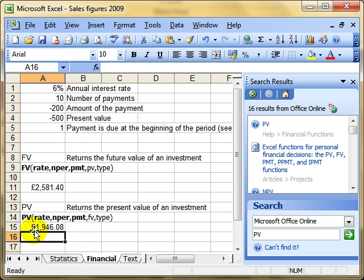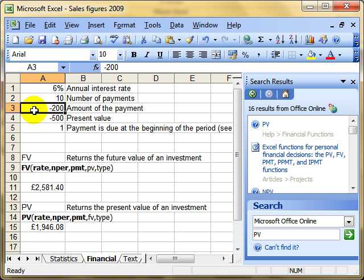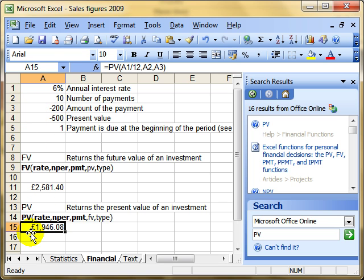What that is telling me is if I know the interest rate is 6% and I can afford 10 monthly payments of £200 each, then I can get a loan of £1,946.08. That gives us the present value, or the value of the loan we can get based on those investment details.